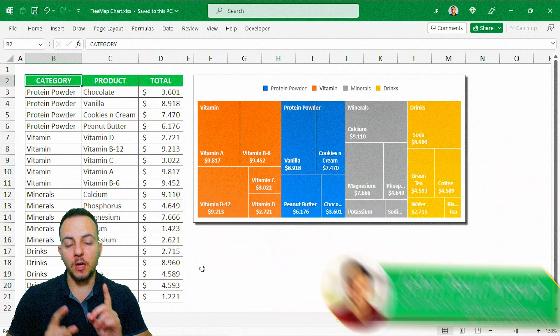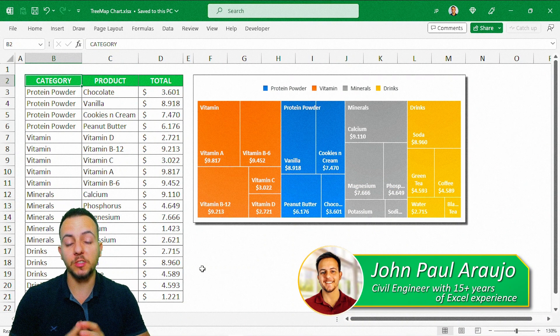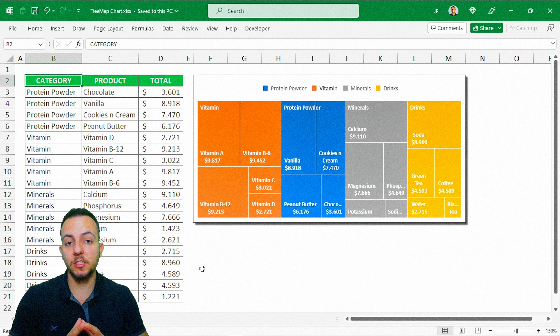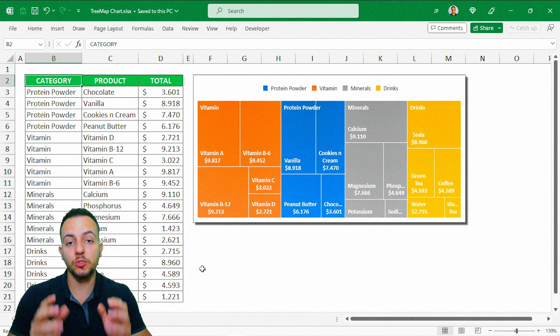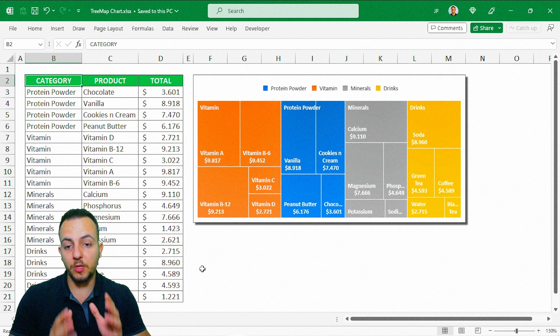TreeMap Chart in Excel. How can we use it and why it's important to use this TreeMap Chart in Excel? A TreeMap Chart in Excel can help us to display and show hierarchical values.